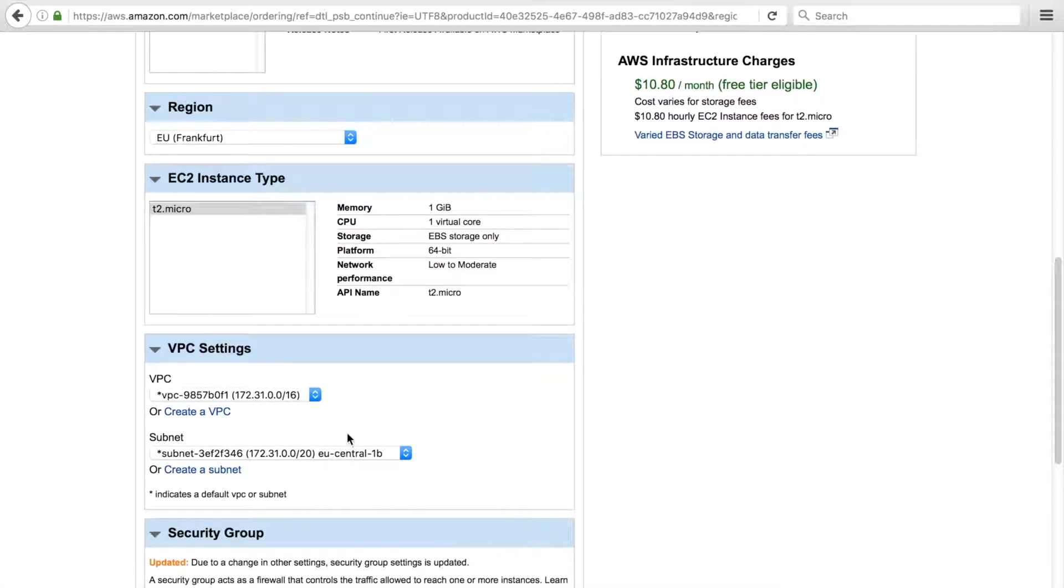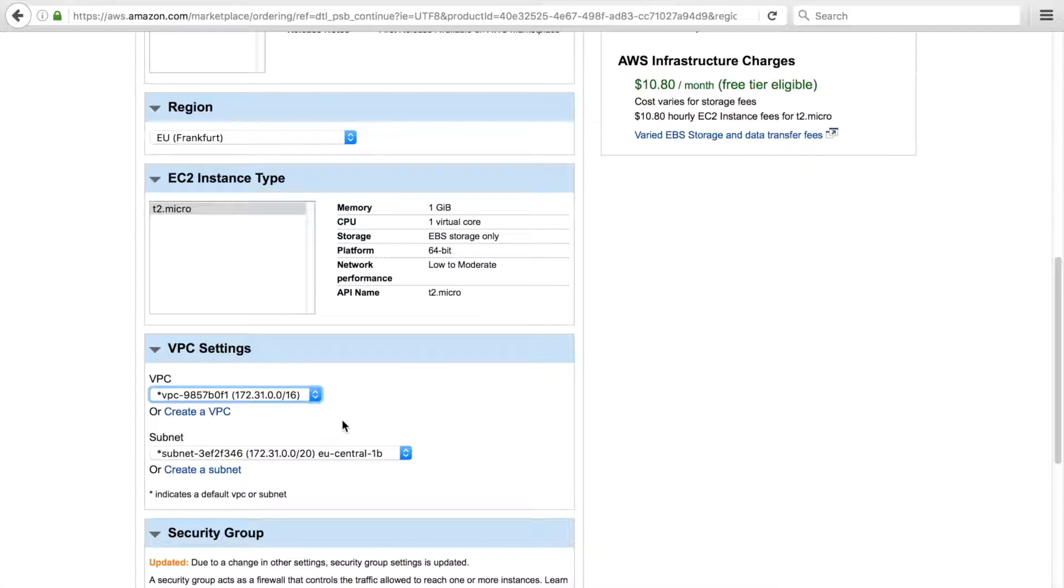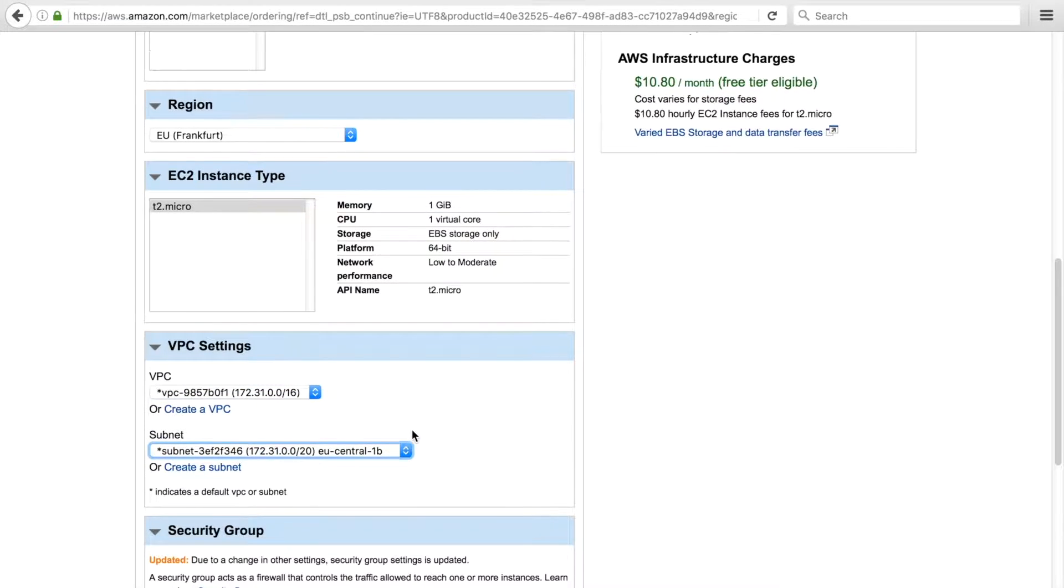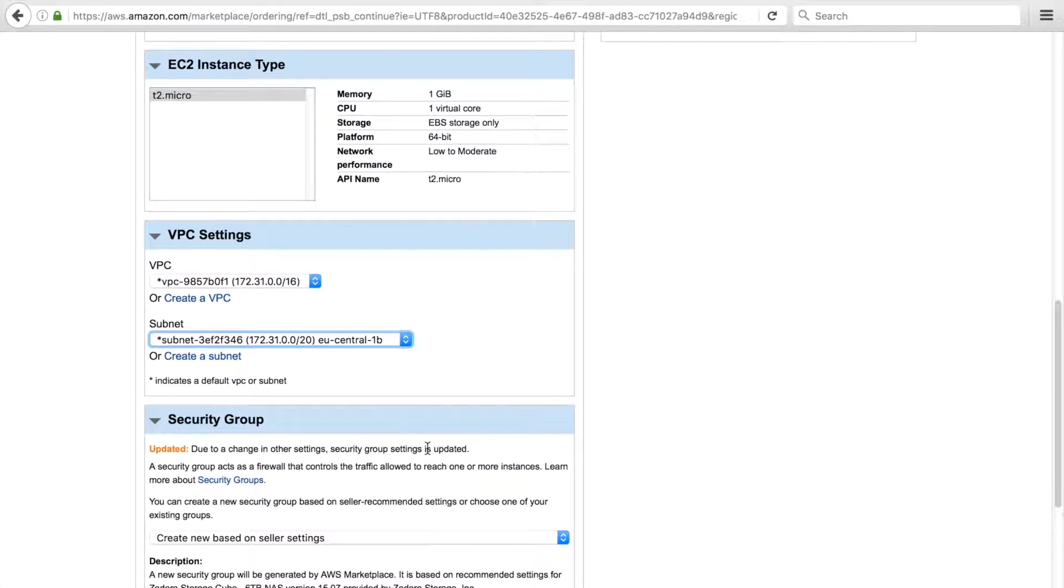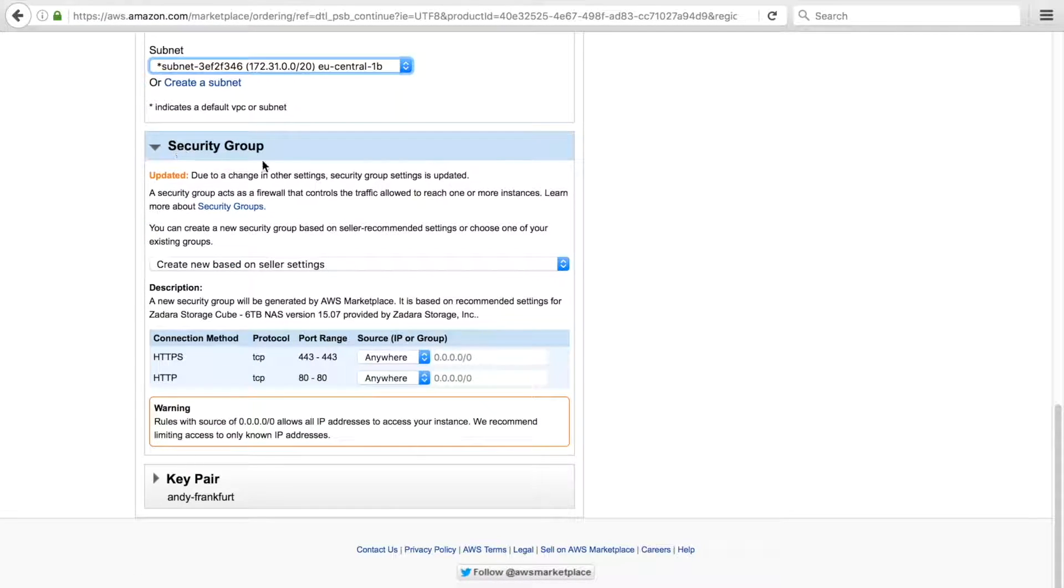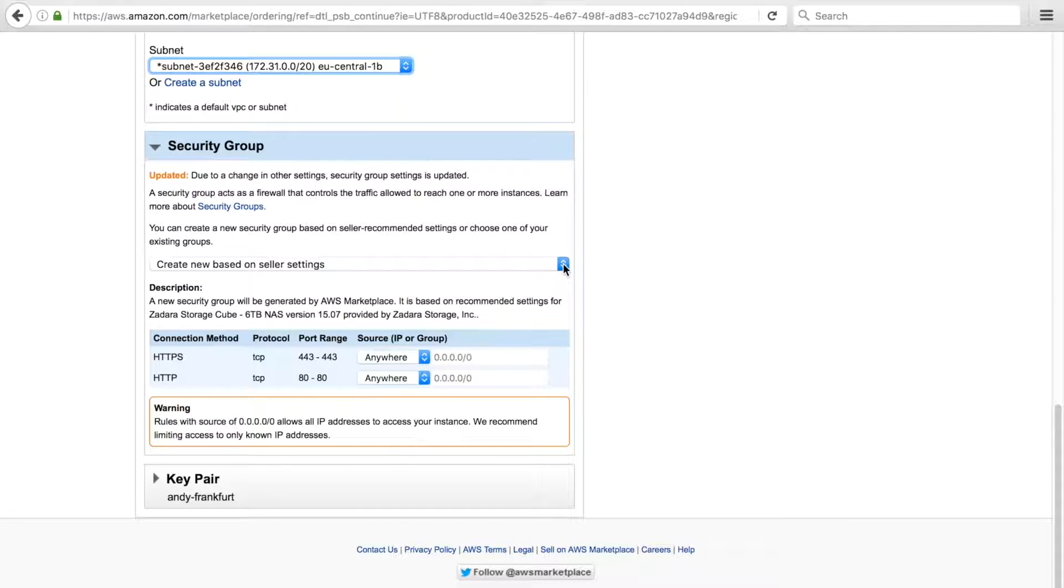In some cases you may have just the default VPC if you haven't created any yet, which is fine. The VPC you choose should have access to the internet. Security groups, we allow HTTP and HTTPS by default in order to access the cube web status and configuration portal.